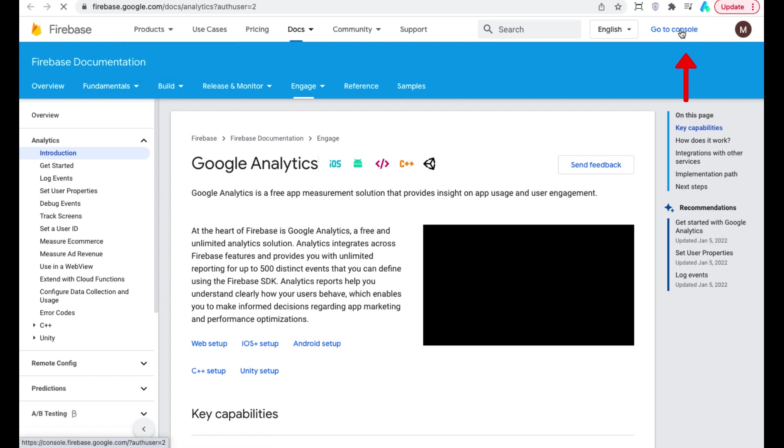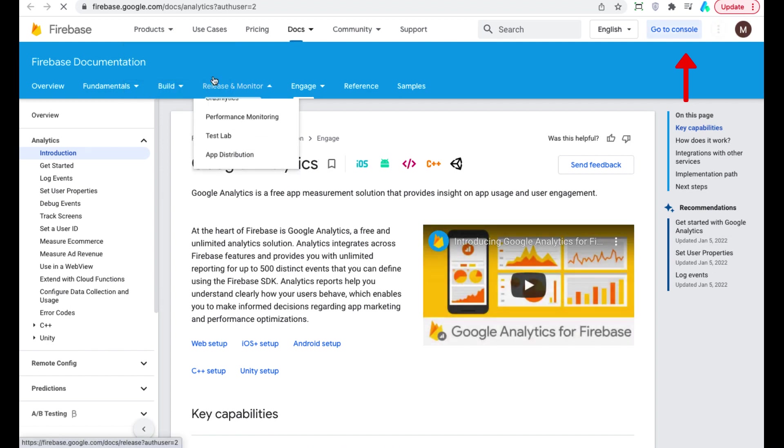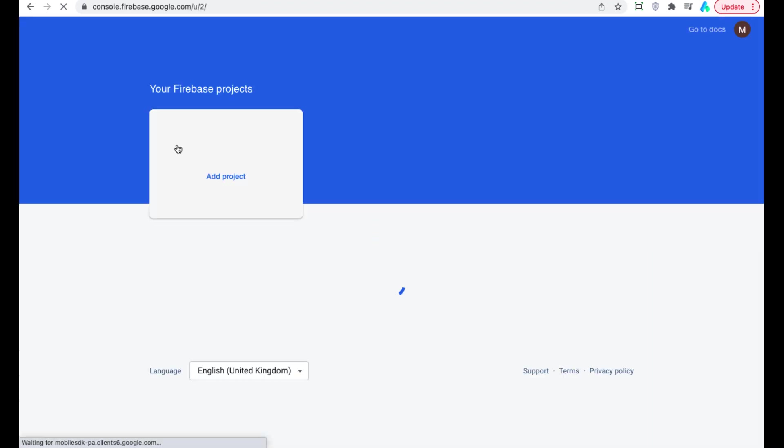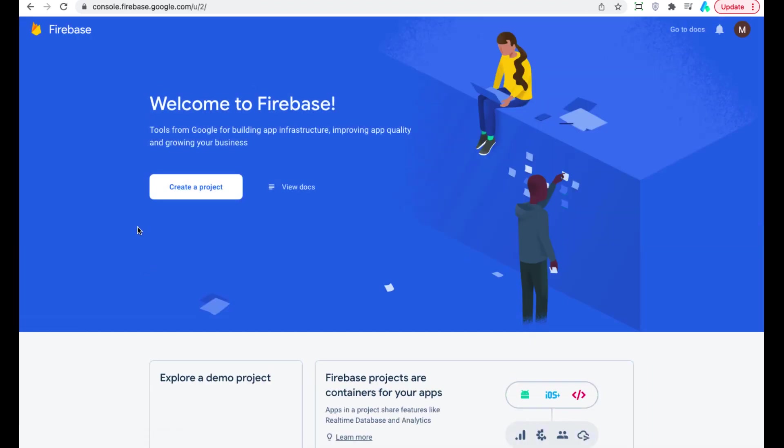Press go to console, create a new project,